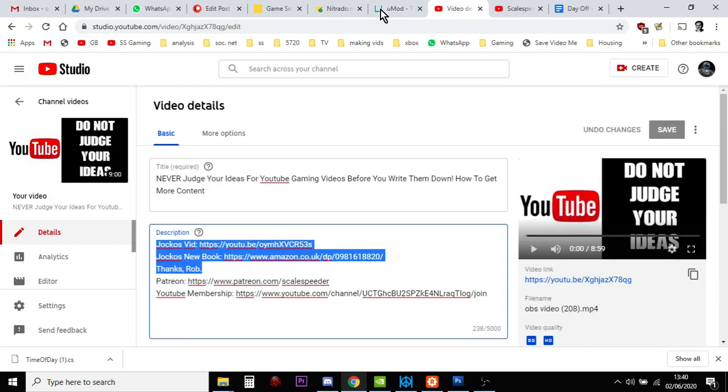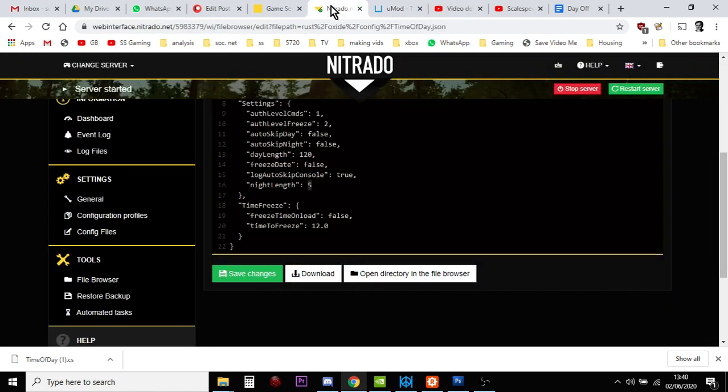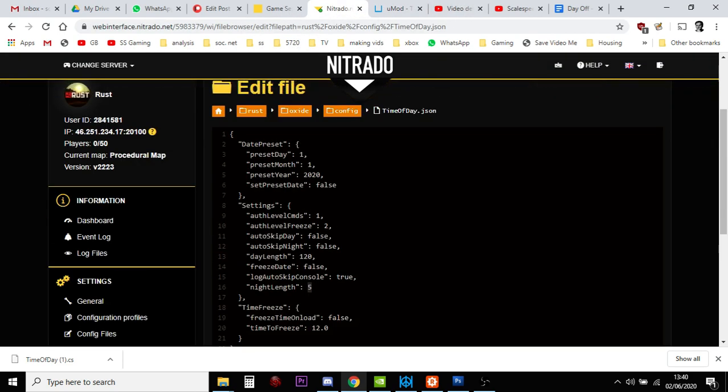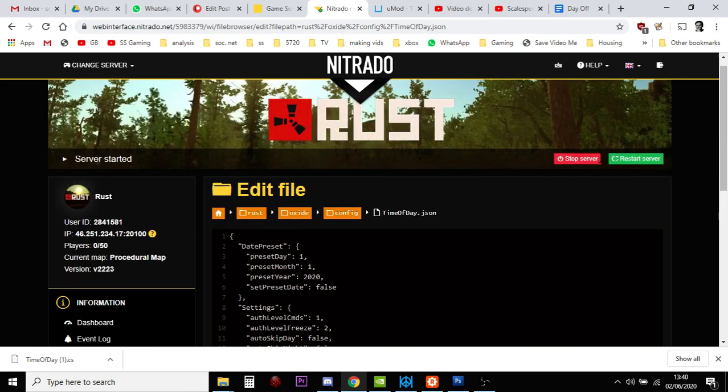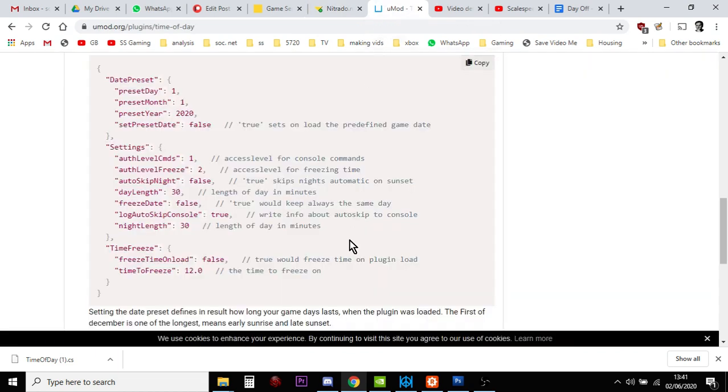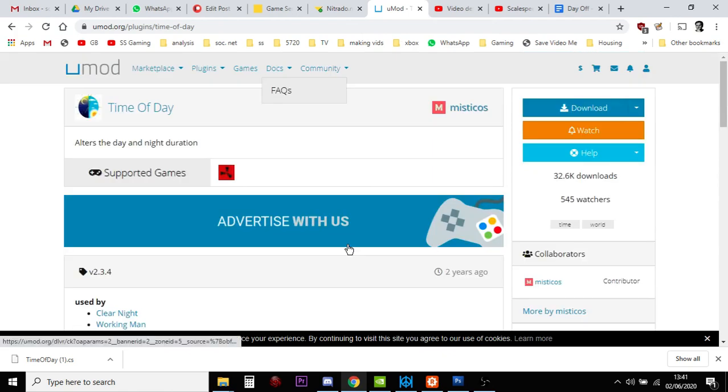And that, my friends, is it. That's how you change day and night. Did I mention to restart the server? That's how you do it. That is how you install and turn on and then alter the parameters of the timeofday plugin for Rust on your Nitrado private PC server.